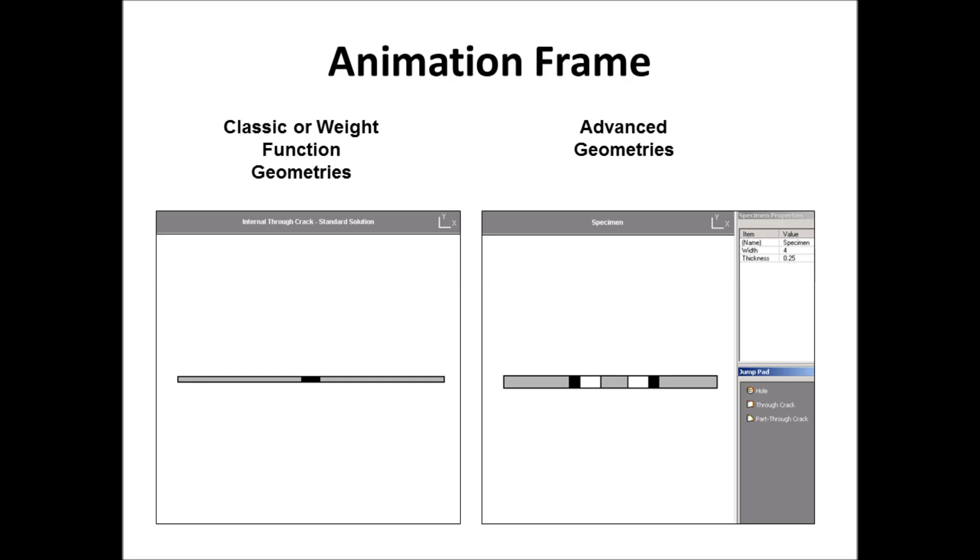You could have multiple holes, up to four holes. You can have up to two cracks. And the cracks, of course, don't have to be the same length. One can be at a hole, one can be at the edge, or internal, one can be any place you want it to be.